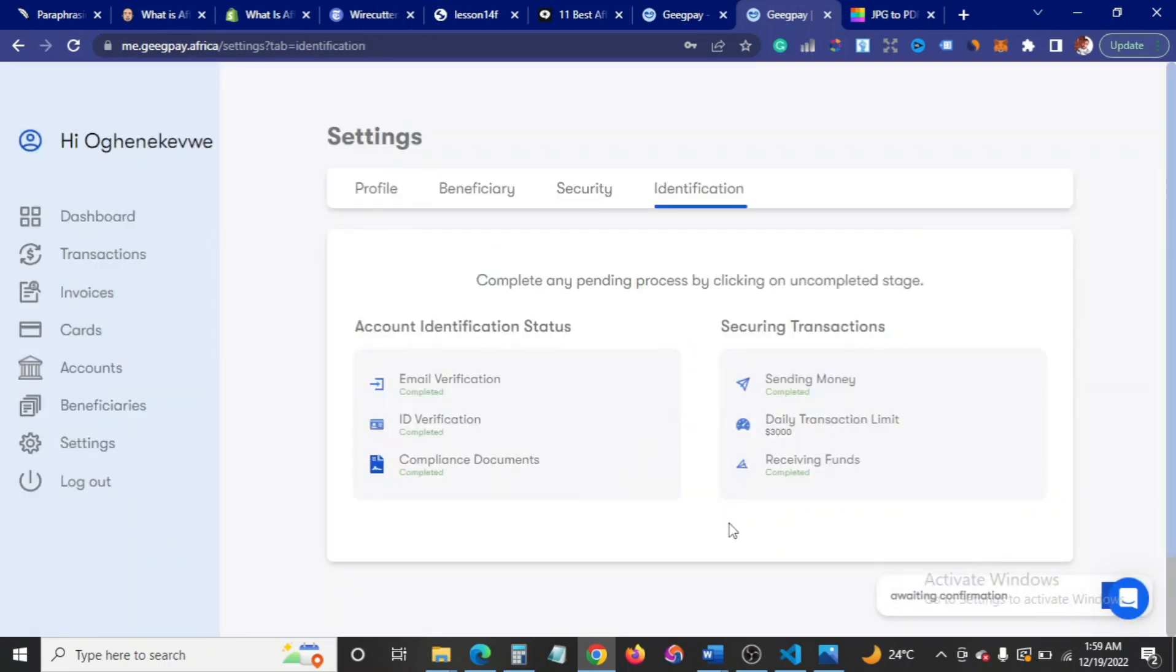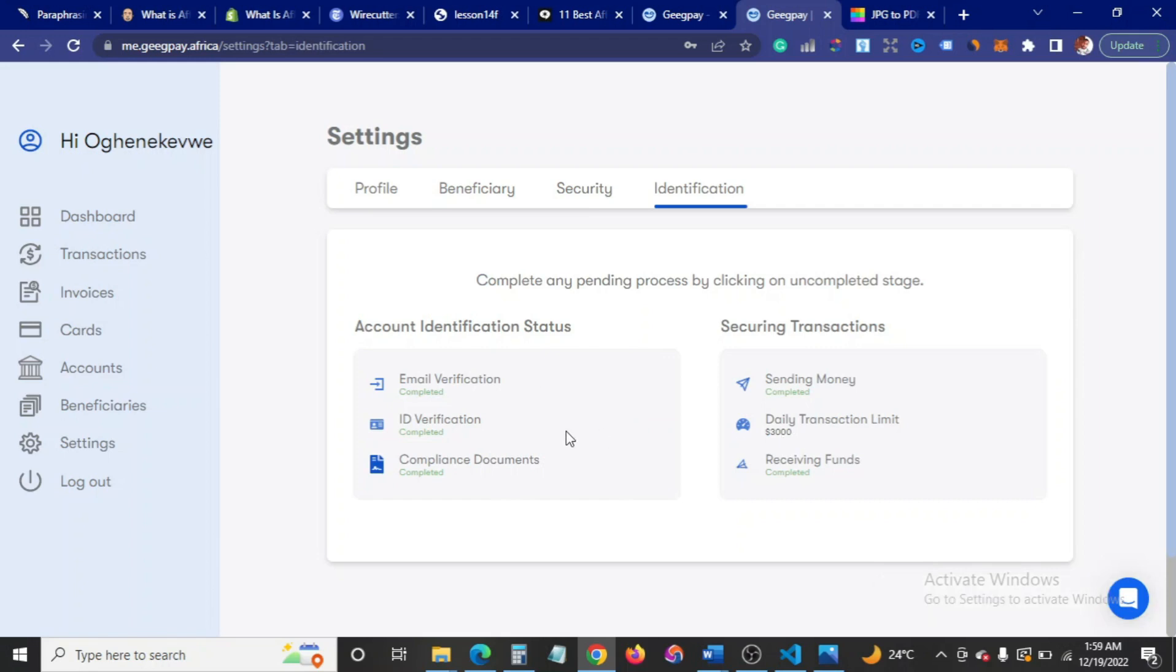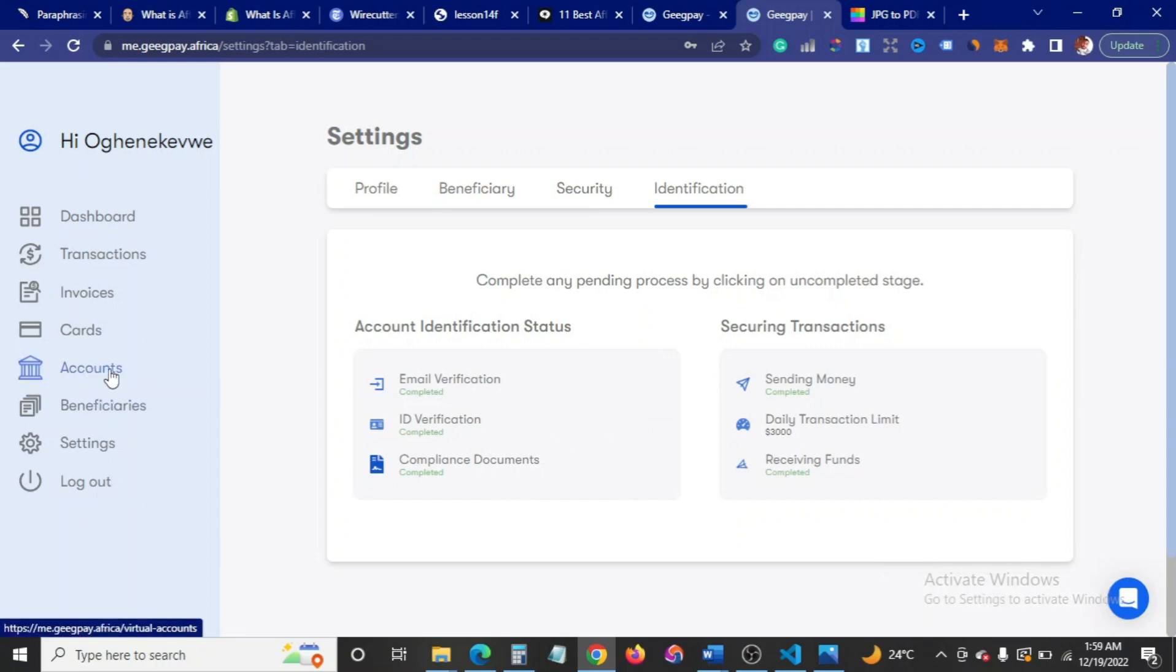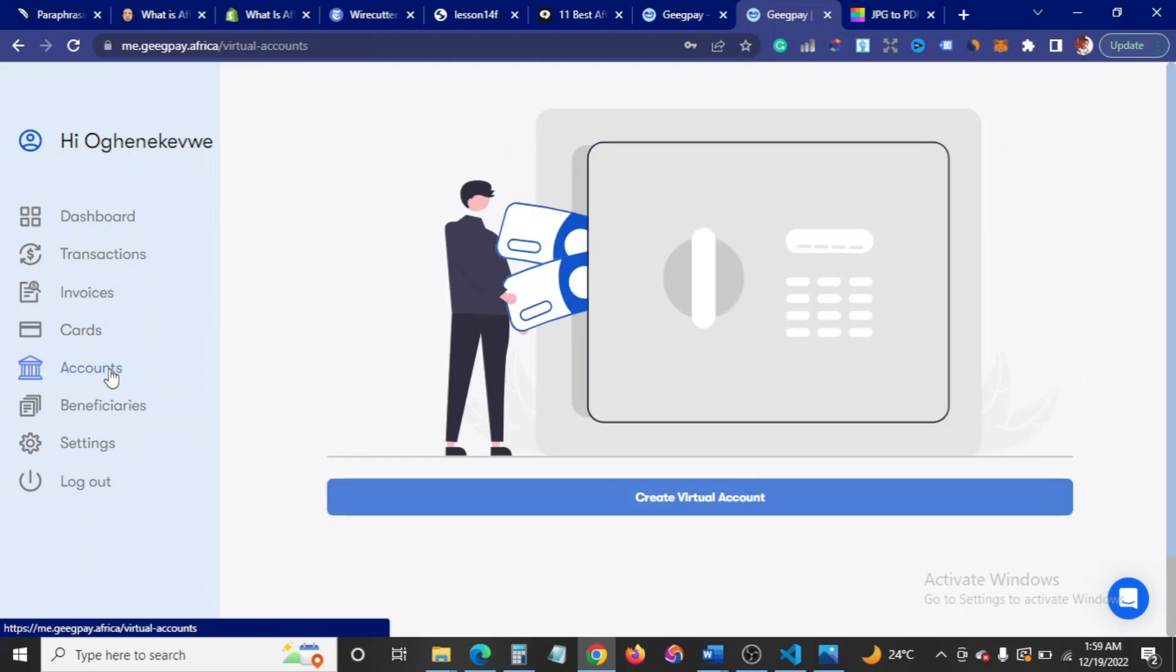I have practically done everything, as you can see here. The daily transaction limit, as you can see here, is $3,000.